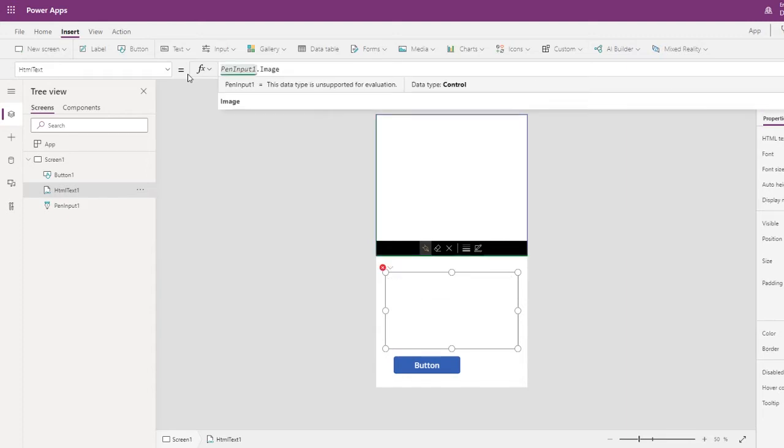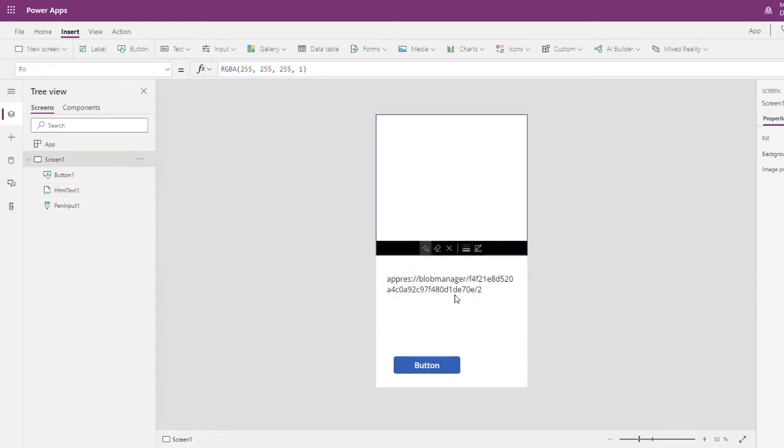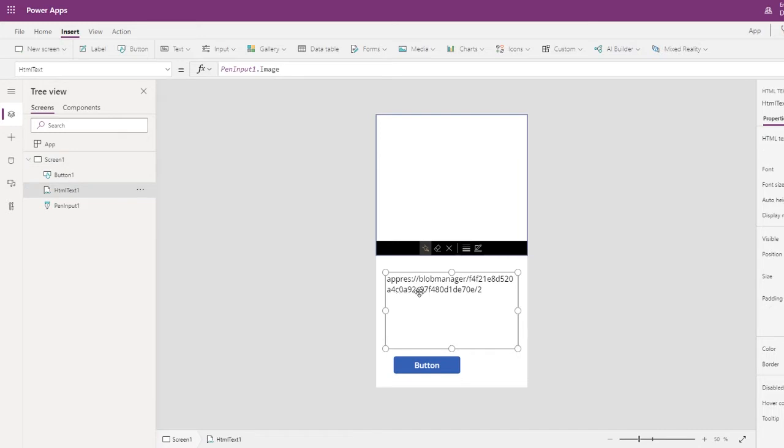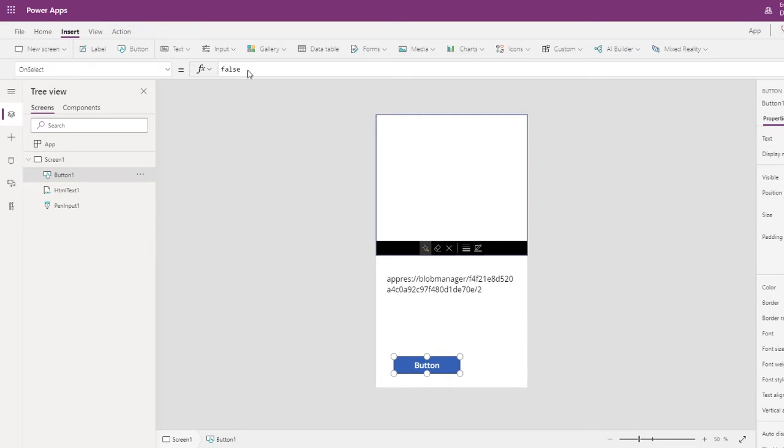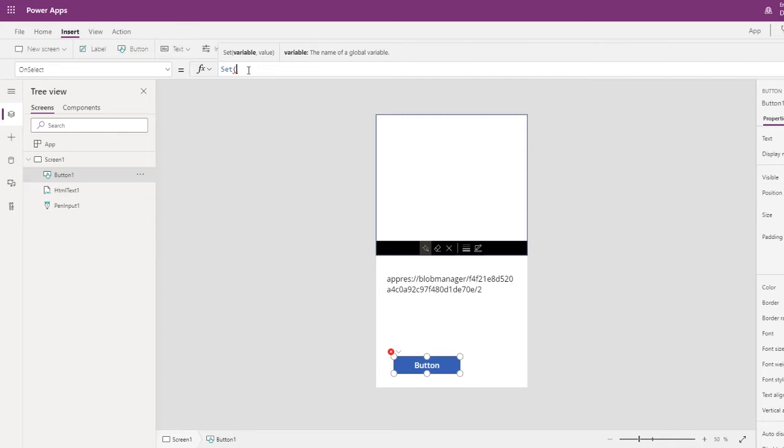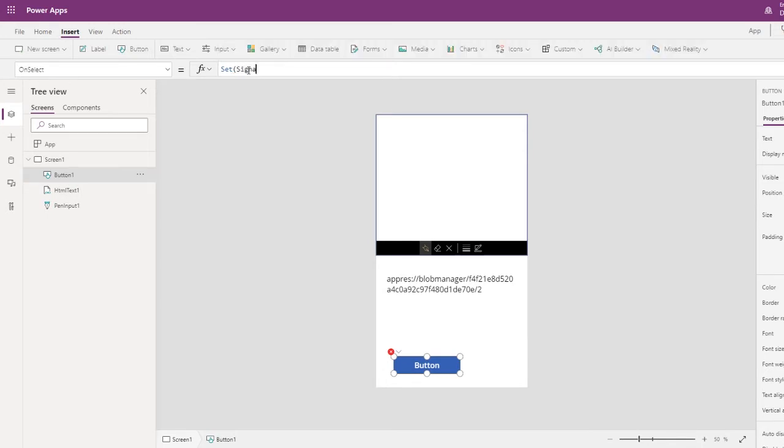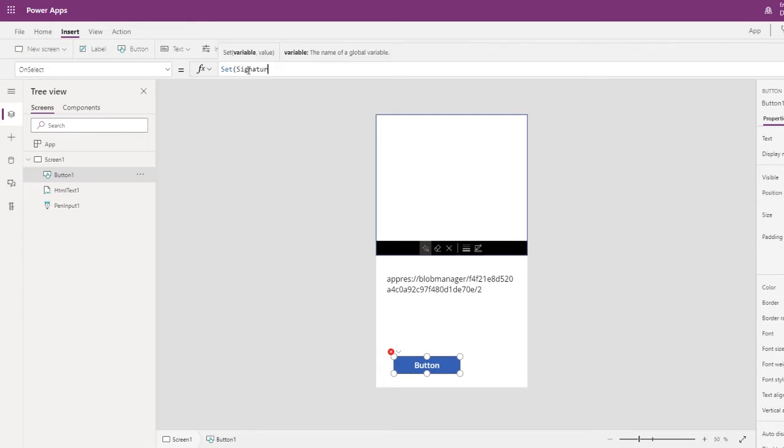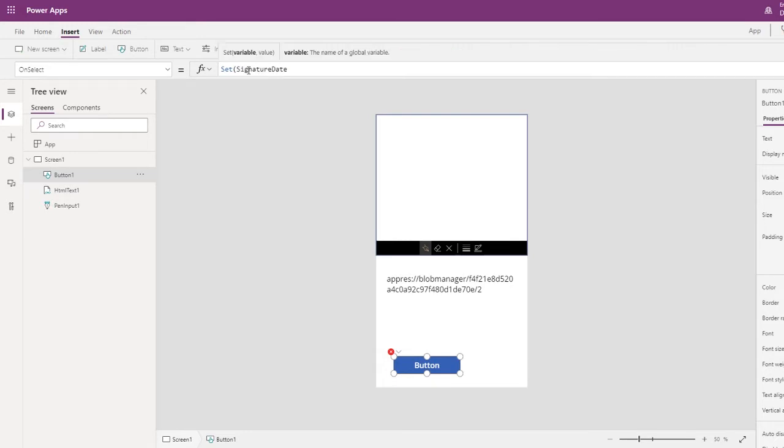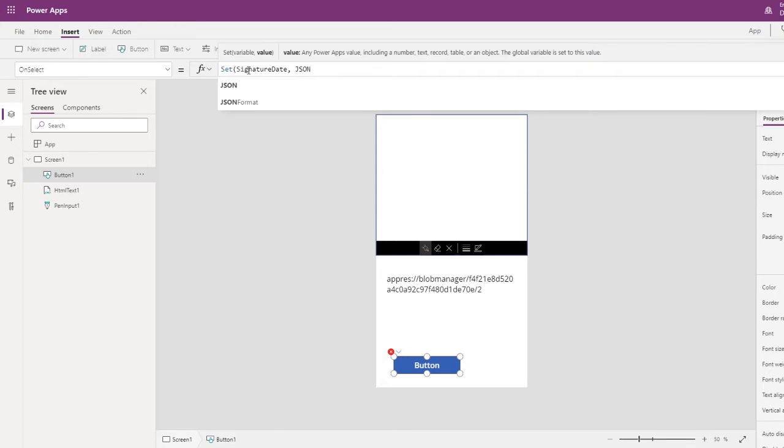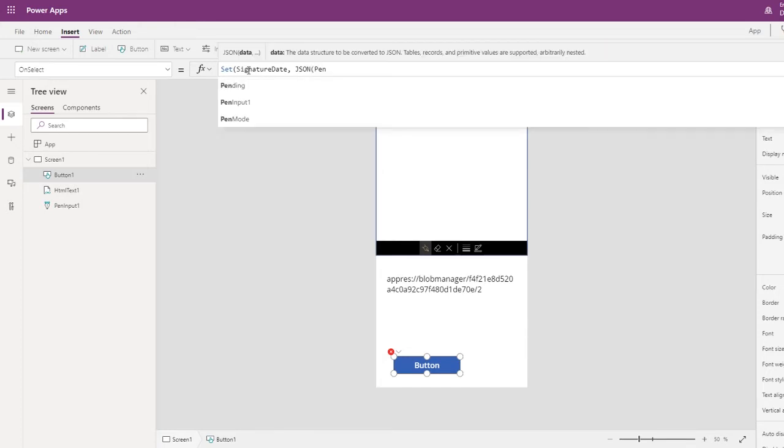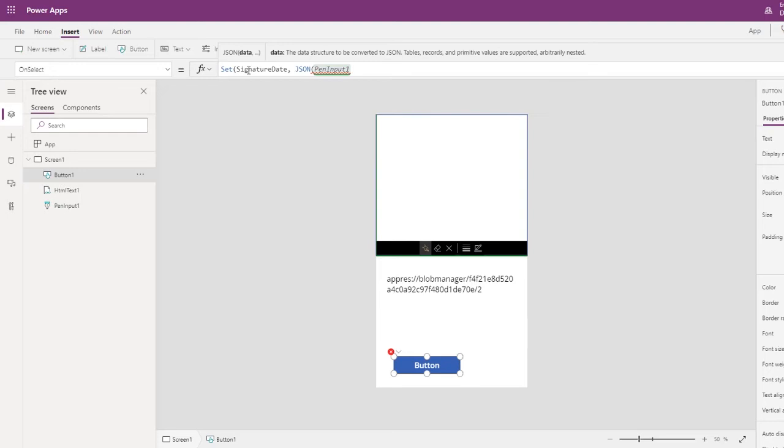Image gives you the blob or binary area of whatever we scribble here. But what if on select, if I set a variable, let's call it signature, get the information from input one dot image.